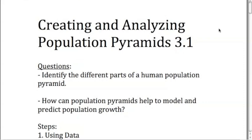Welcome back. Today we're going to talk about creating and analyzing a population pyramid, otherwise sometimes known as a population profile.